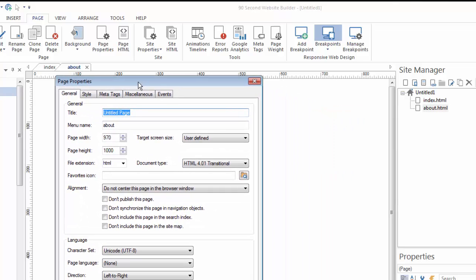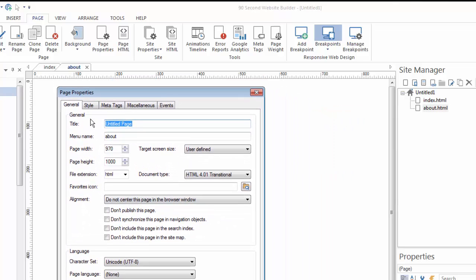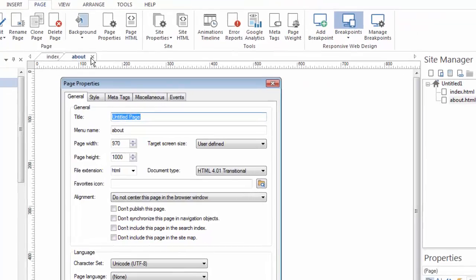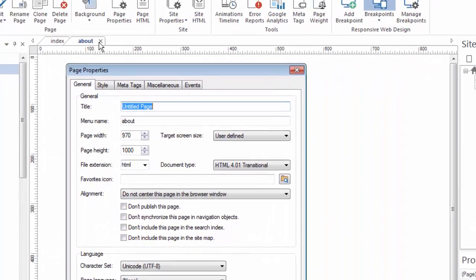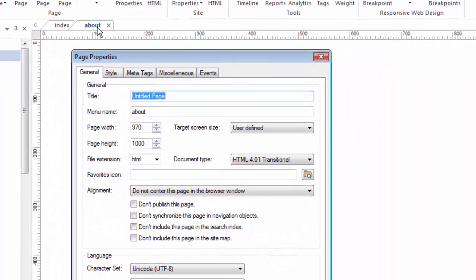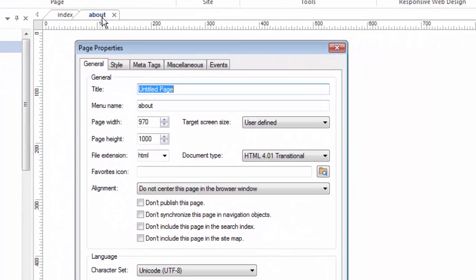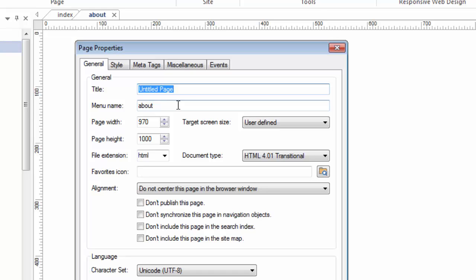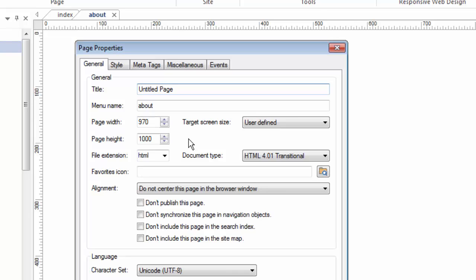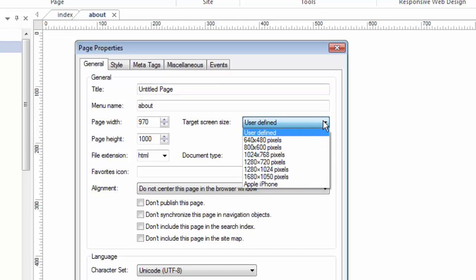When I bring up the page properties these are the properties just about this page that I've called about. When I called it about, 90 second website builder gave that a menu name. So if I was to create a menu on navigation menu it will know what to call this page. It also has a title which is different than the file name or the menu name. These are all different attributes. I can even change this if I wanted to here.